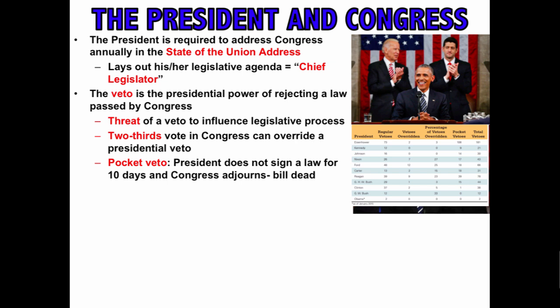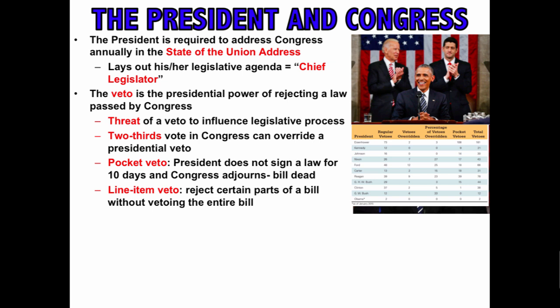A pocket veto is when a president does not sign a law for 10 days and Congress adjourns — the bill is dead without even a formal veto. You'll occasionally hear discussion of the line item veto, which is rejecting certain parts of a bill without vetoing the entire bill. However, the president does not have the power to do this at the federal level, though certain governors do.